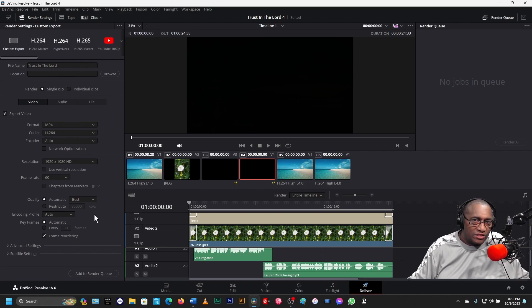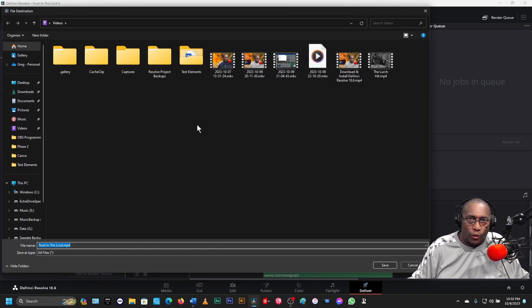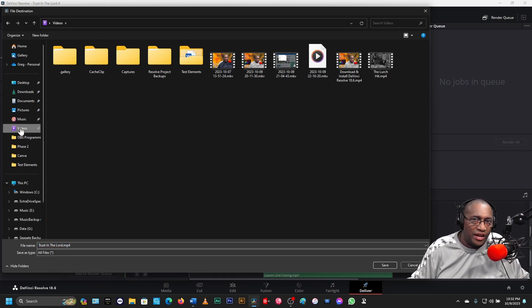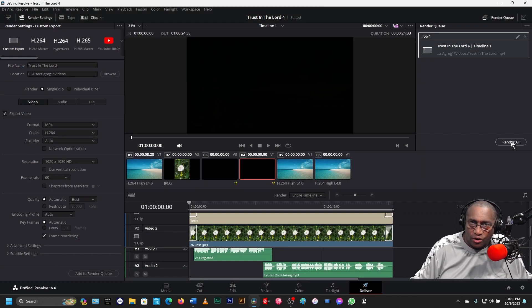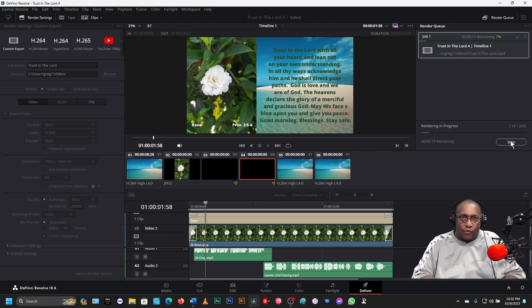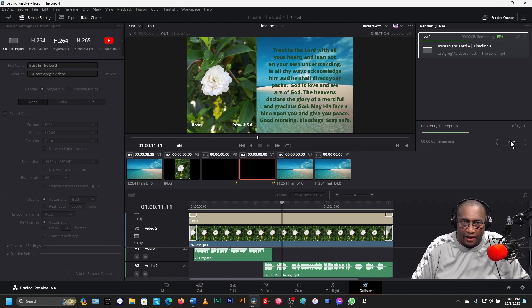Everything else is right. It's set to 60 frames per second — that's good, that's best. Now everything is all set. It's named. Let's render it. We click Add to Render Queue. It's going to tell us to send it to whatever folder we want — I want it in this video folder. Click Save. And right here — Render All. Once we click Render All, it's doing its thing.